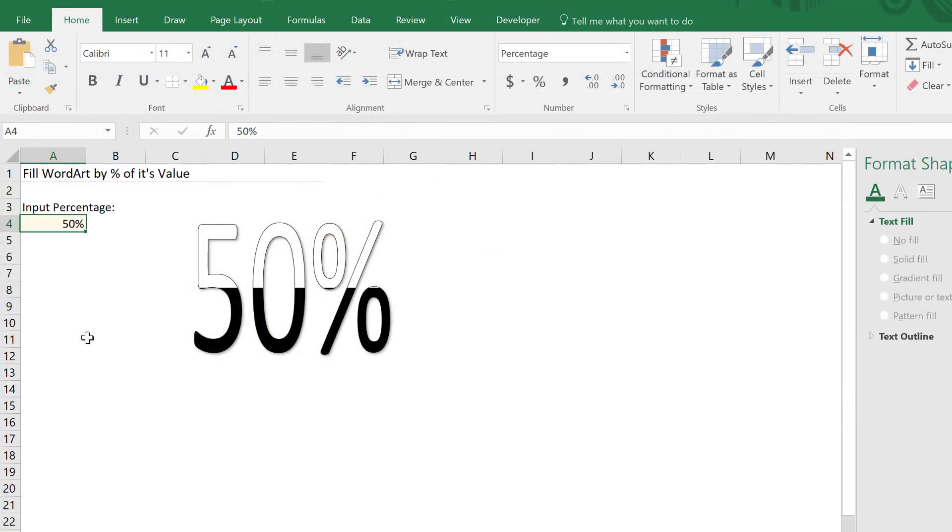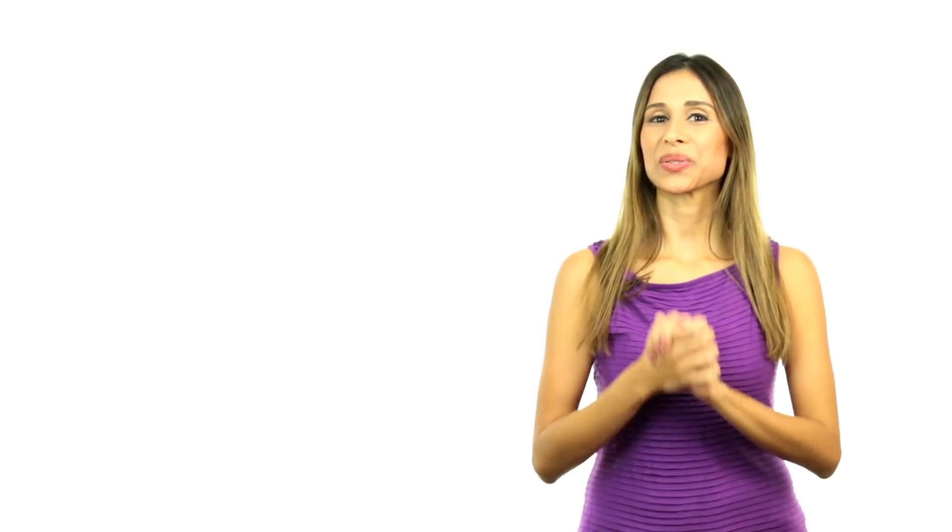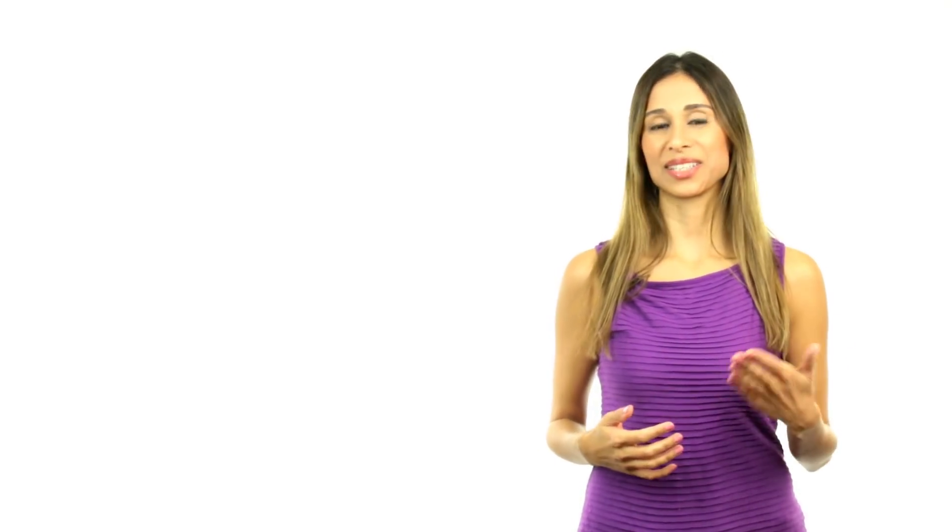Feel free to download this workbook from the link provided in the description. If you like this video, don't forget to give it a thumbs up. And for more videos like this one, why not subscribe to this channel so that you can get updates when new videos come out.